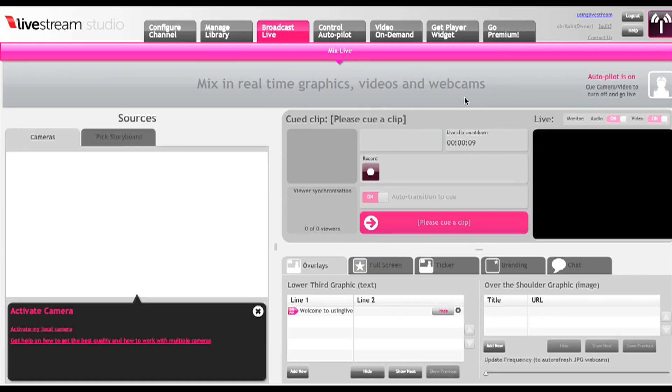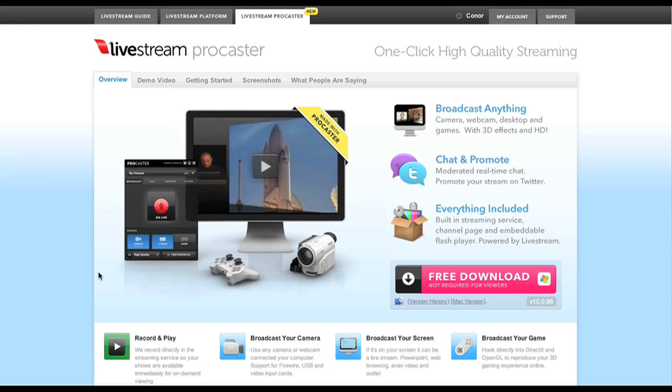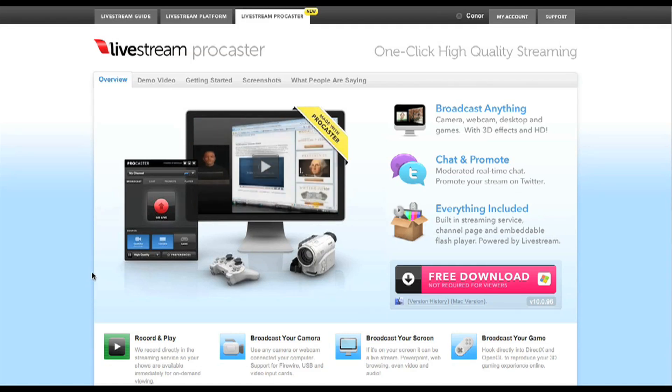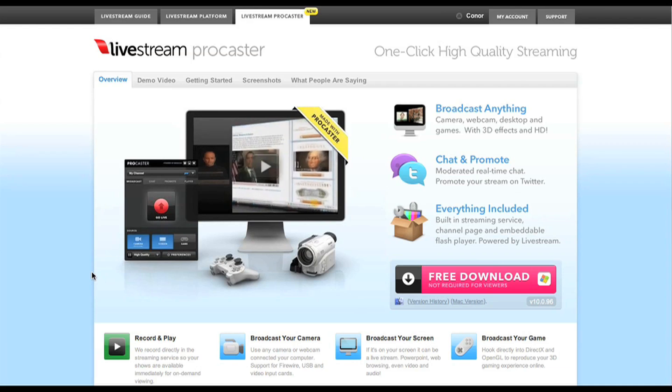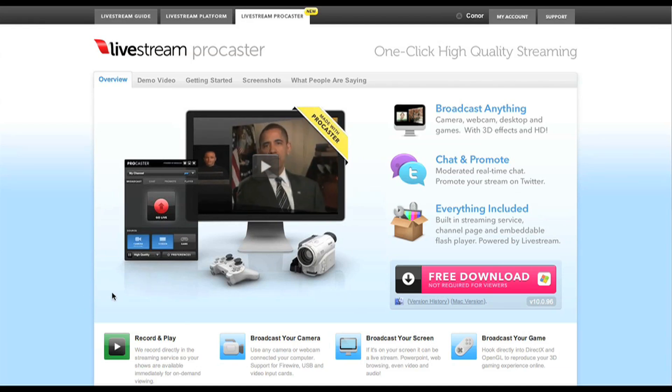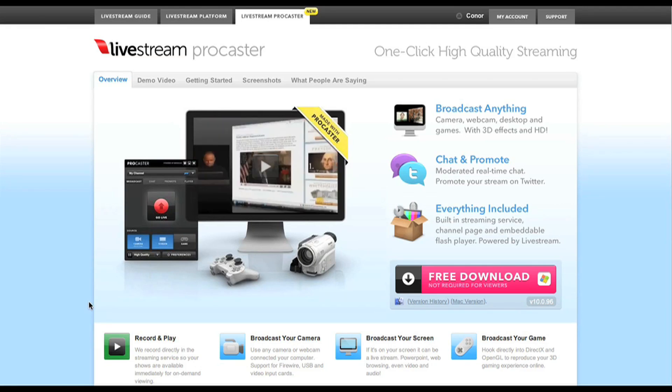Now the third way that you can use Livestream is with their newest tool called the Procaster, and this guy is pretty cool. They say that it's got the best quality of any livecasting tool on the web, and one of the really neat things about it is that it allows you to stream video from your desktop and through your webcam simultaneously.